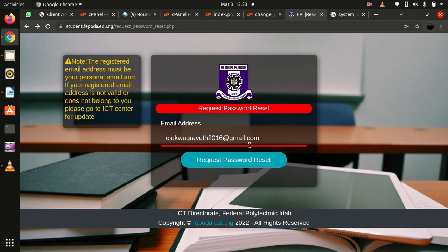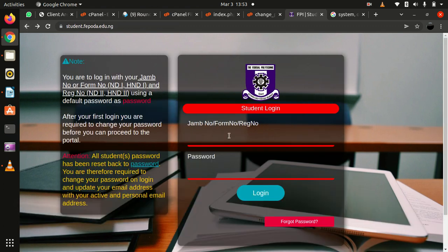So please, if you don't have an email, try to create one and update it alongside your password on your first login. If you don't have any problem, make contact. Thank you.